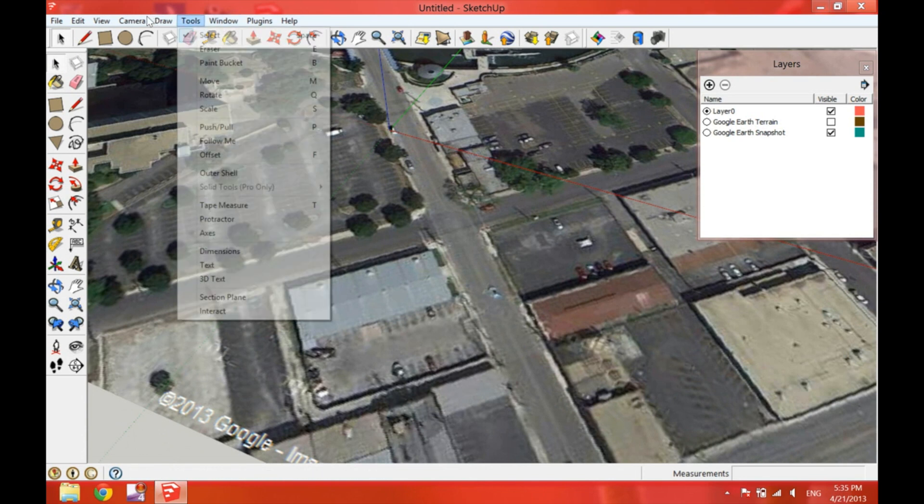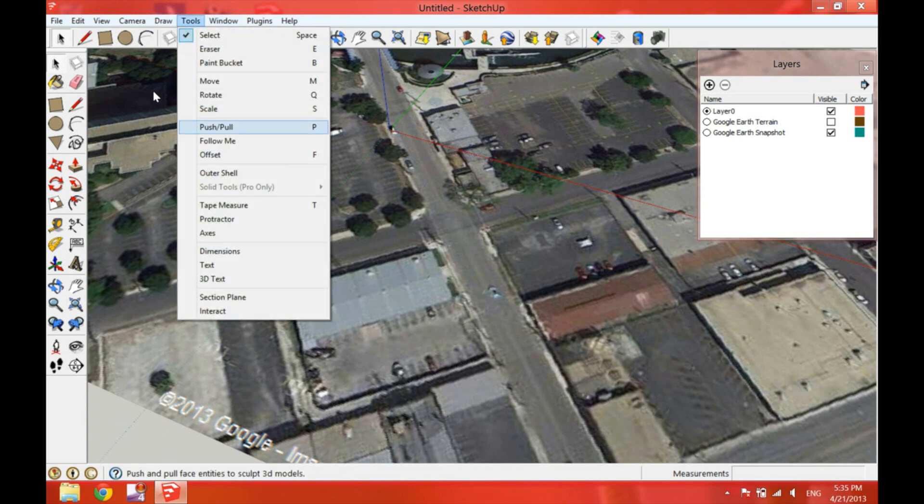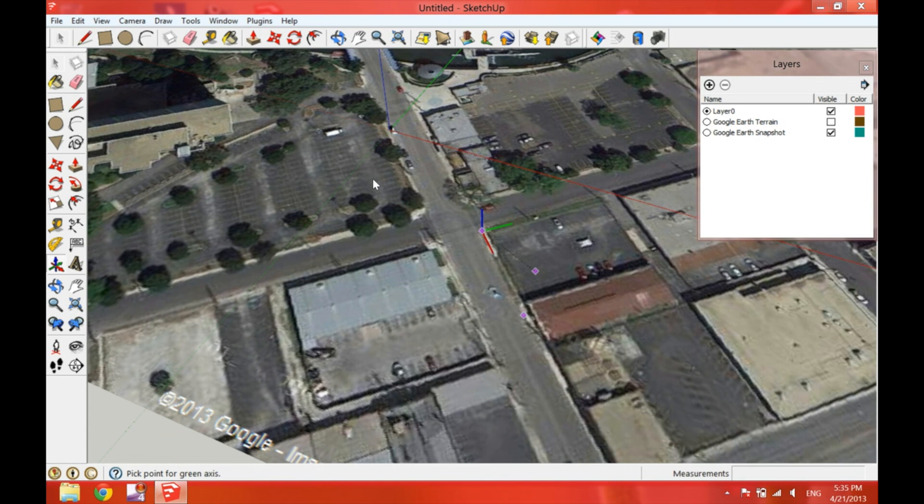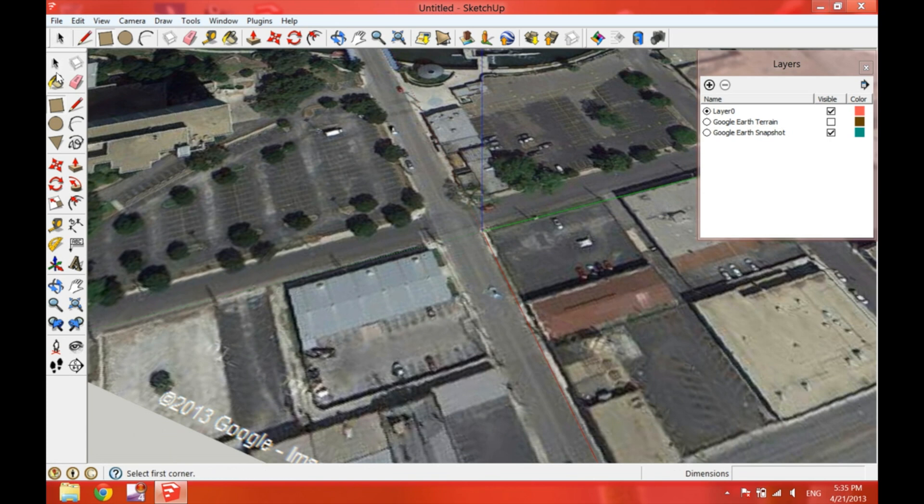Now we have to go to the Tools tab and then click on Axes. With this tool we can help ourselves work faster with the satellite picture because we can rearrange the direction of the axis to that of the buildings in the picture.